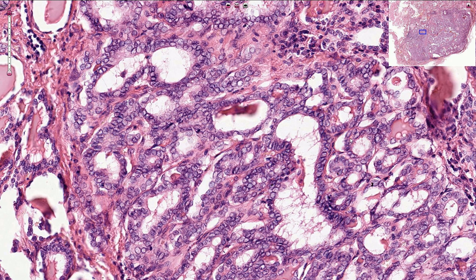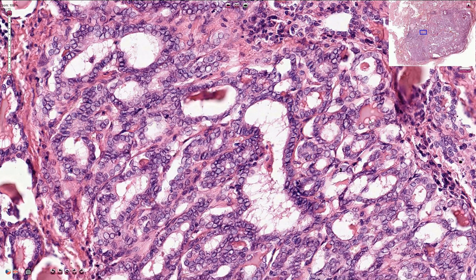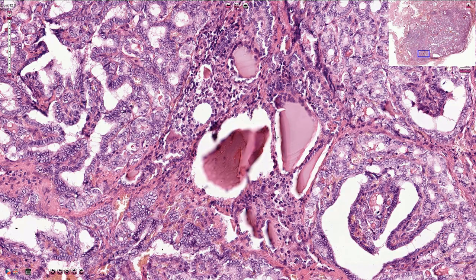A quite useful sign is also the different appearance of the colloid, which is slightly darker. It is sometimes described as a bubblegum appearance of the colloid, with scalloping and bubbles around the edges, and it is much darker and more pink than normal areas of the thyroid gland. This is a slightly better example of the thick dark colloid.